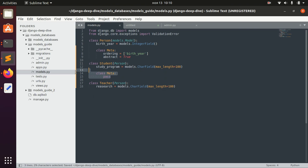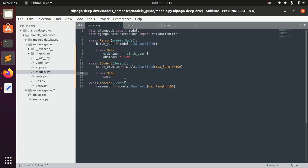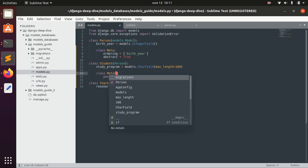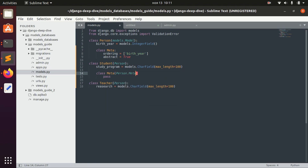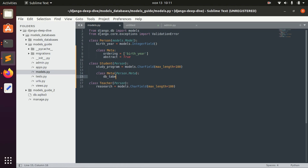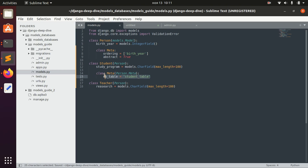If you want to redefine the Meta class, you can do so — for example by deleting all the Meta options, choosing not to inherit them at all. But if you want to inherit those Meta options and add more, you need to subclass Person's Meta class, and then you can add for example db_table set to 'student_table'. In that case, Student will have both ordering and db_table in its Meta class.